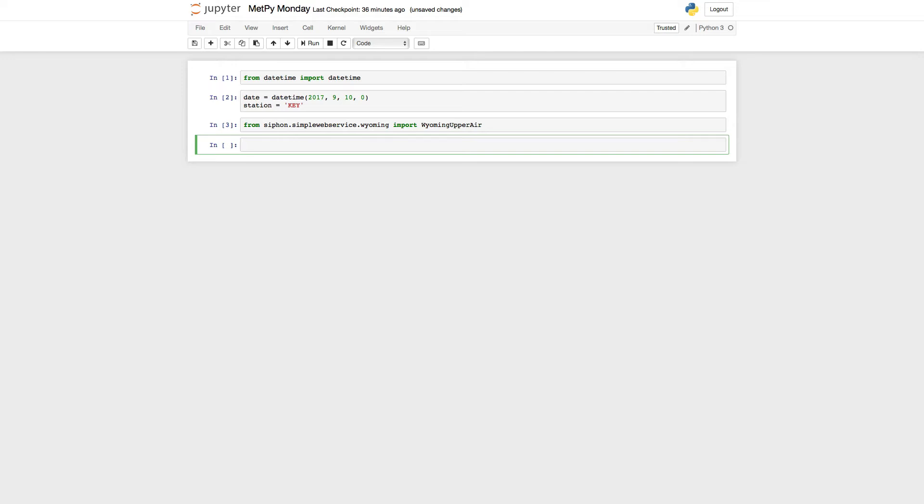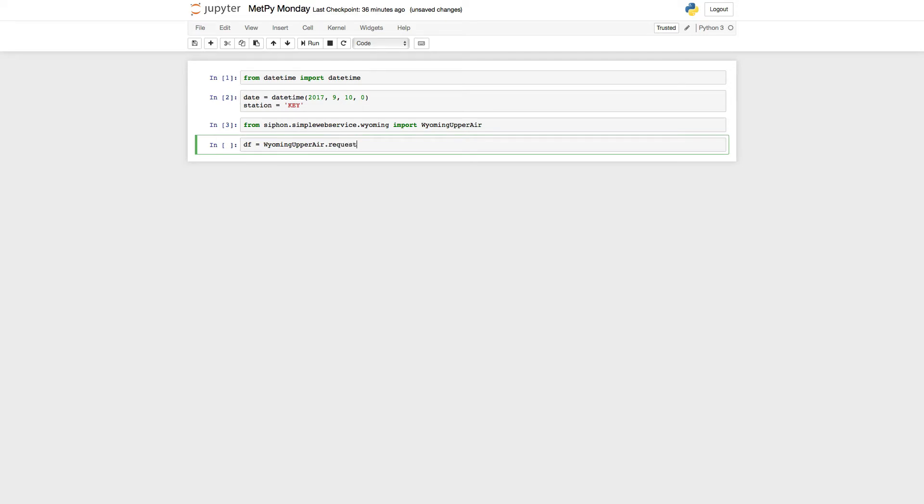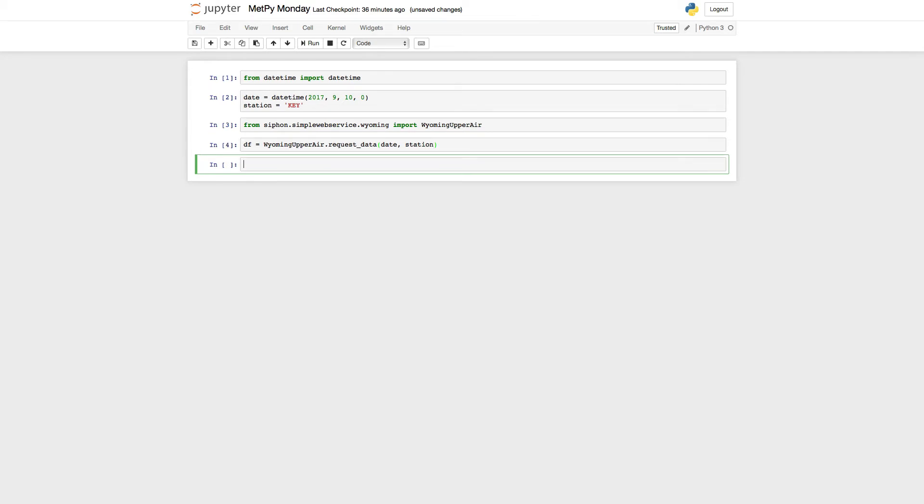Now I'm going to request data. I'm going to use DF, which you'll see why in just a second, equals WyomingUpperAir. Remember tab completion is your friend. Request data from the date and the station. Then I run that cell. Now I've got my data.